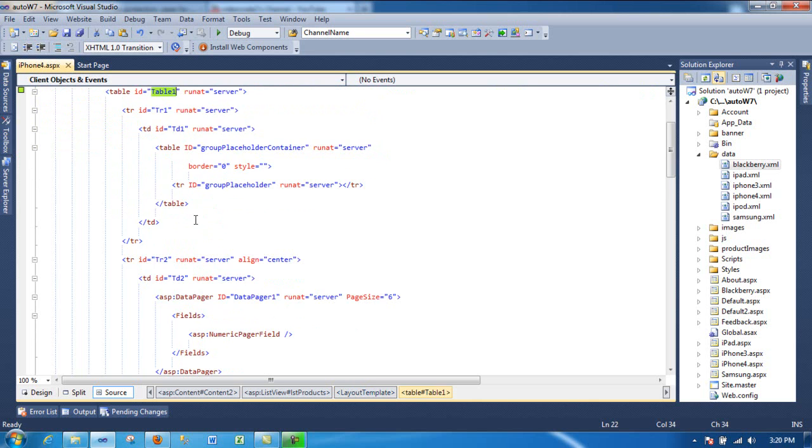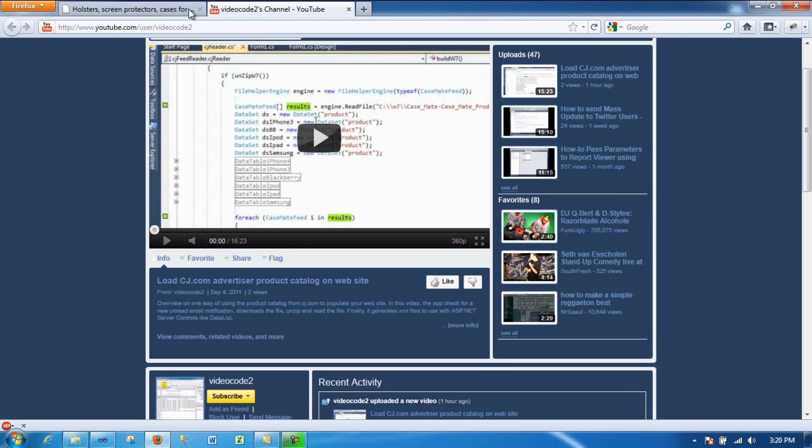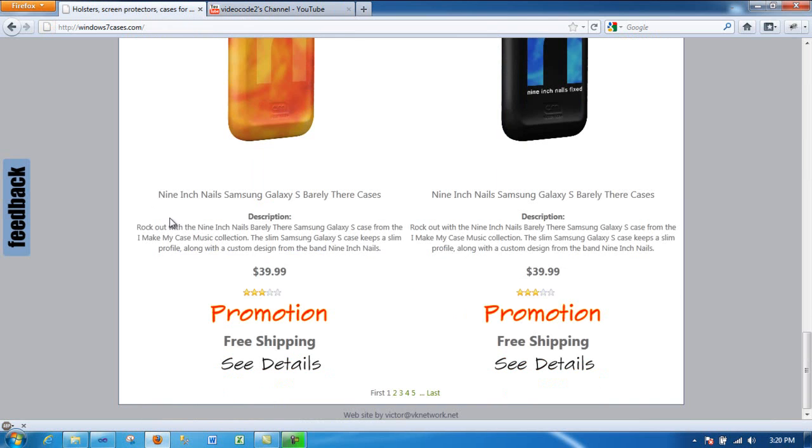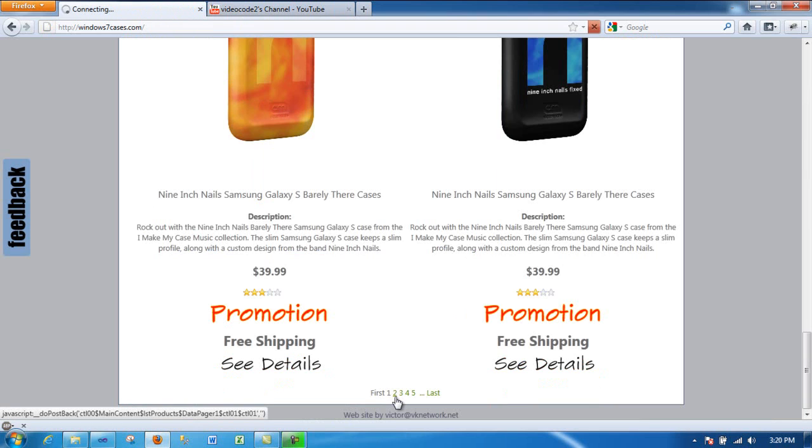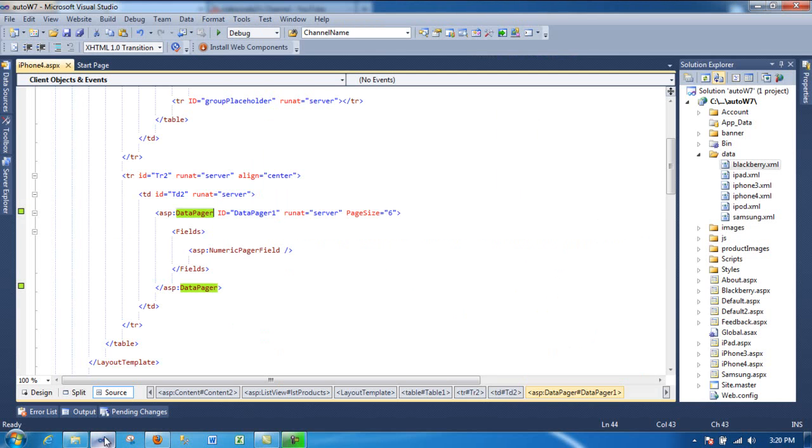One of the things is I have a data pager. So go back here. You see at the bottom, you can page through this page for the iPhone 4. You got five plus pages. So that's what that control is doing.